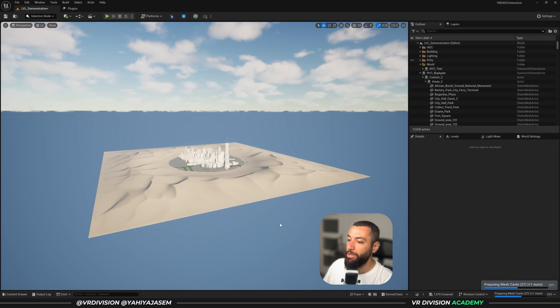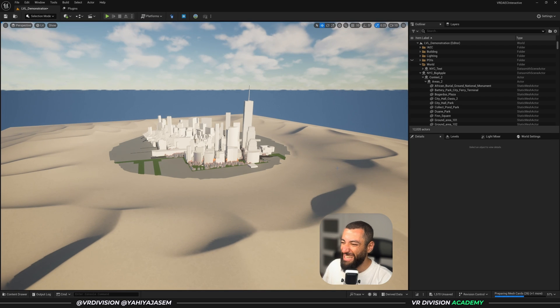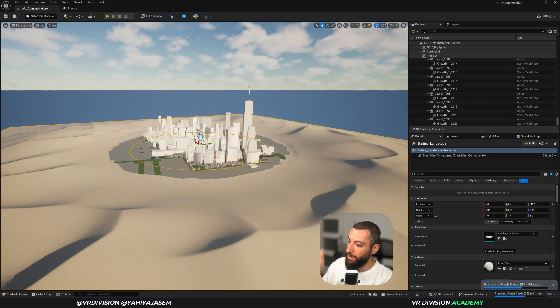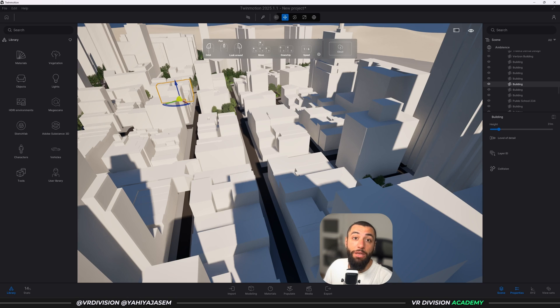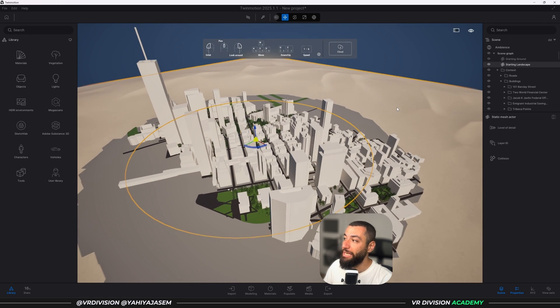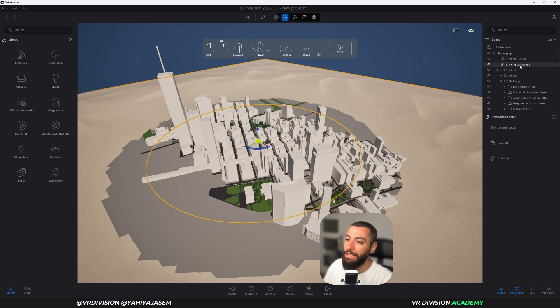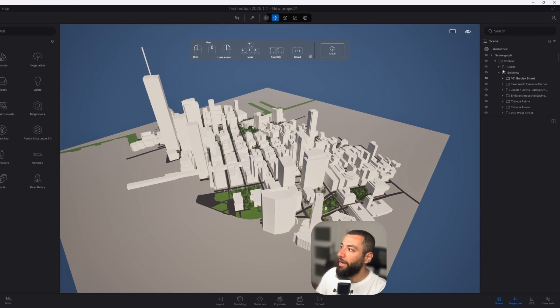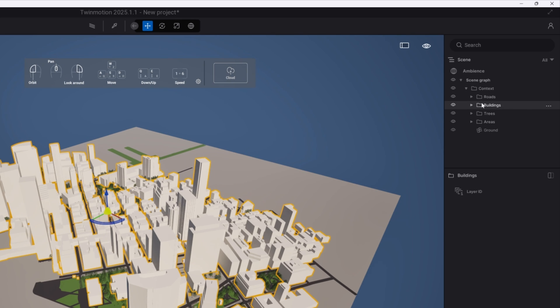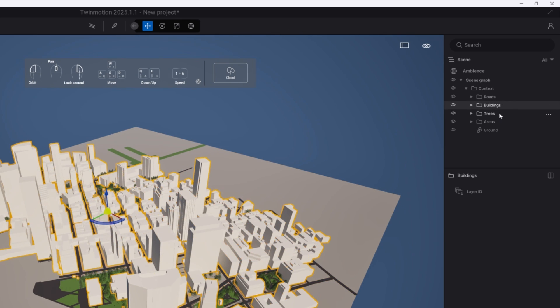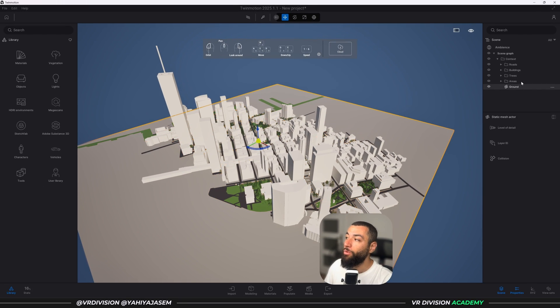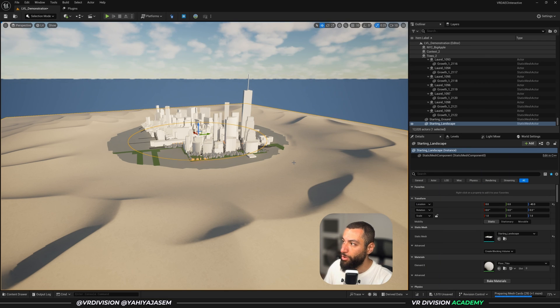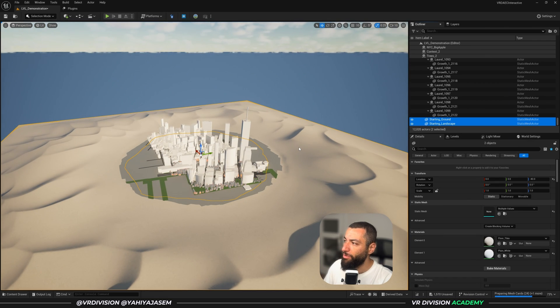You will see the Twinmotion terrain and the floor. Maybe before exporting you can delete these from here, so the starting ground and the starting landscape you can select both and delete so we can have just the city. And here you can see we have the context and under it we have a couple of folders: roads, buildings, trees, areas, and the ground. And we will have the same here in Unreal Engine.